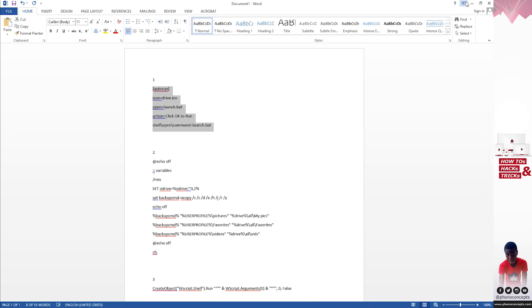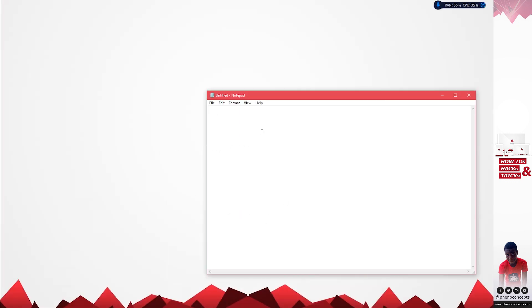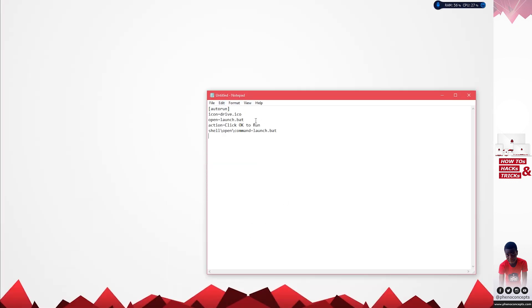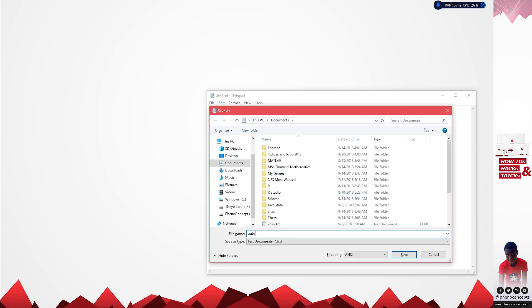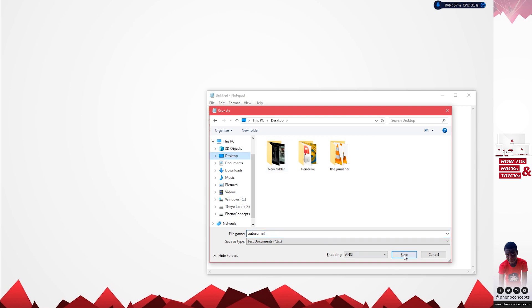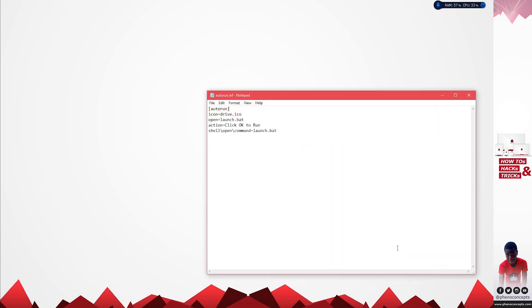I'll paste it in here. You can always change the icon of this particular notepad. We are going to save it as autorun.inf and I'll save this onto my desktop.